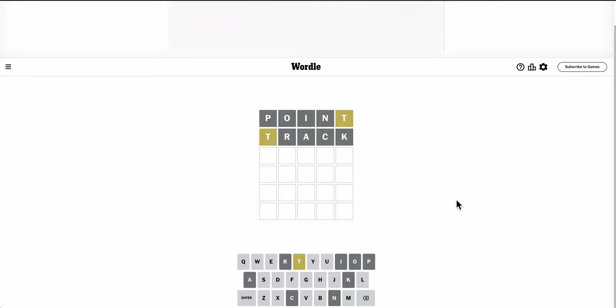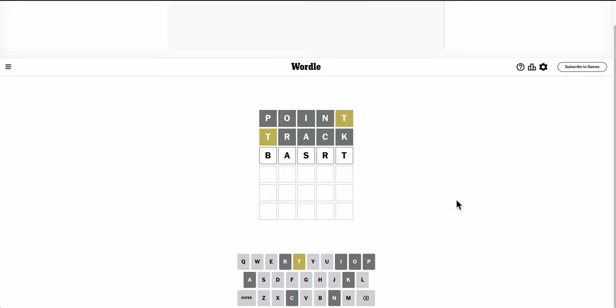If T... Yeah, it could be TY, but what are the options at that point? Pasty. Is that even a word? Nope.